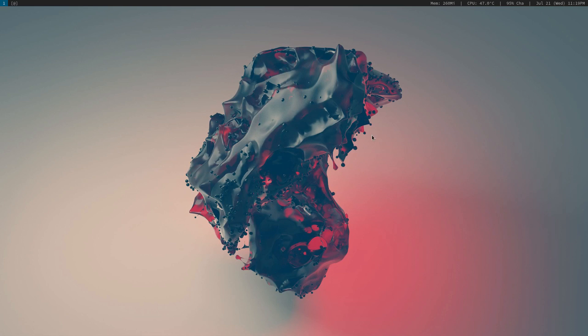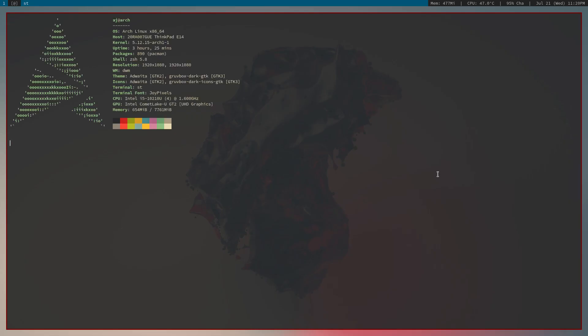Hello everybody, this is a tutorial on StumpWM, so let's get started. Right now I'm on a different window manager — for example, if you're in Ubuntu you'll be on GNOME. In my case I'm on DWM, but it doesn't really matter. First I'll walk through how to install StumpWM.